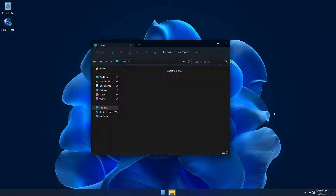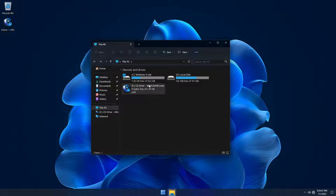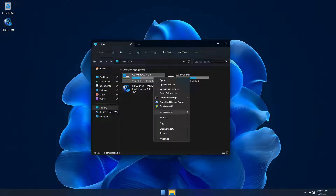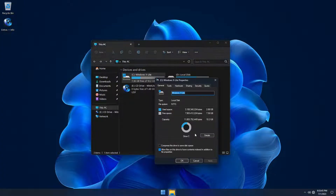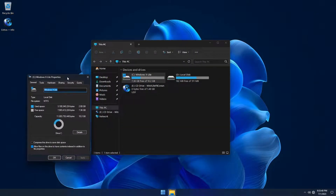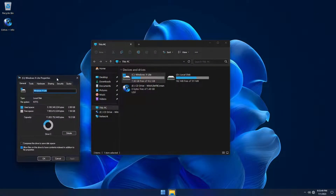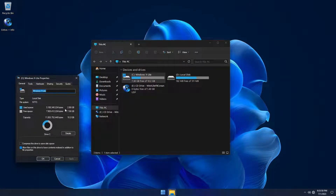Micro 11 only takes up 2.8 gigabytes of storage space on a clean install. Compared to a stock build of Windows that takes up almost 30 gigabytes, Micro 11 takes up 10 times less space, helping you better utilize your storage.